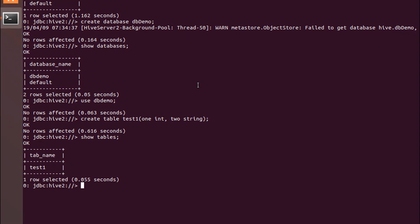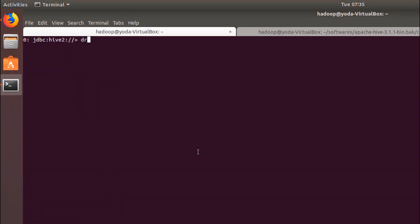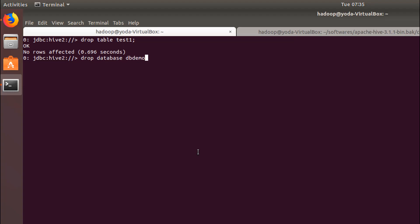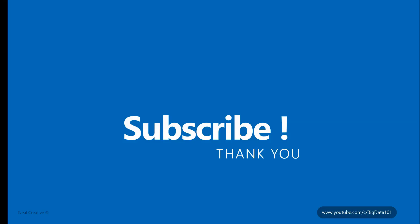Create table test_one with column_one int and column_two string. Show tables. This is our table that we created. Drop table test_one. Drop database DB_demo.